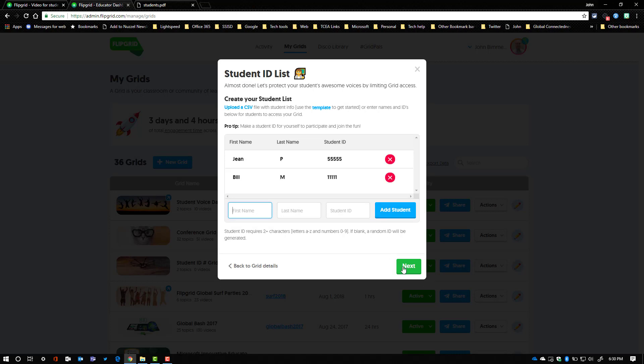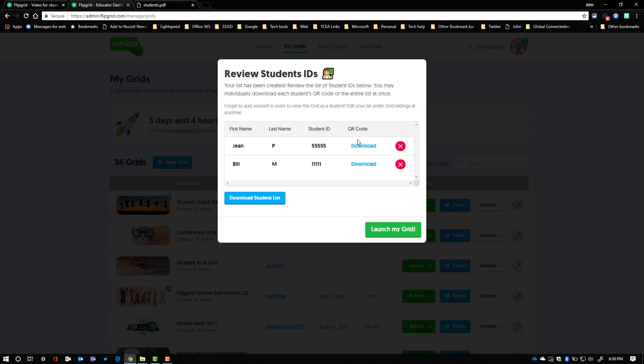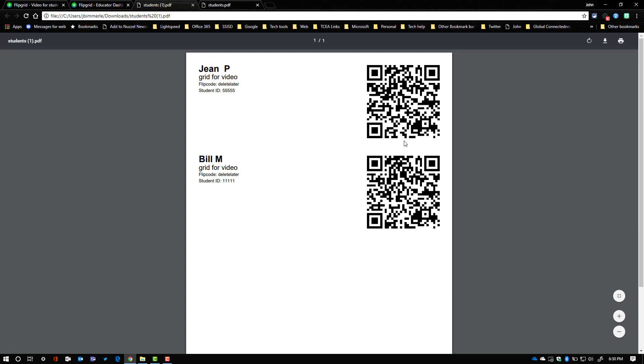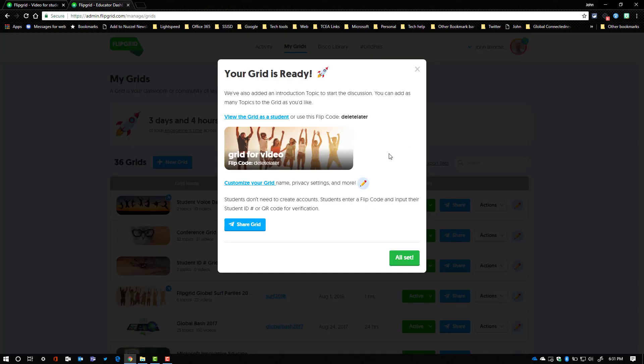And after you have your students entered, you just click next and at this point you can go ahead and download the student list. When you click on that, it's gonna create a PDF file that you can then open and you can cut these cards out and give them to your kids.